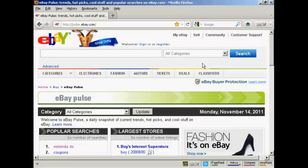In this video, I'm going to talk about eBay Pulse. eBay Pulse tells you all sorts of information about hot selling items on eBay. If you have an eBay site or if you're an eBay seller, you can find out what people are looking for and what is selling, and it's a very powerful tool.